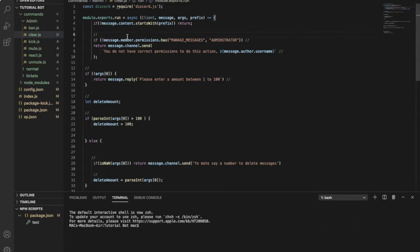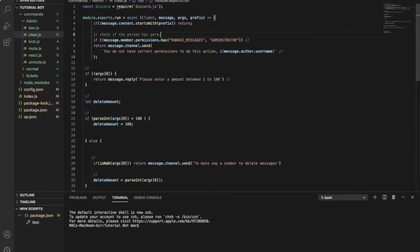Let's start by explaining what each code does. This first code checks if the person has permission. This can be pretty clear from the code, and here as you all know it just sets the permission.